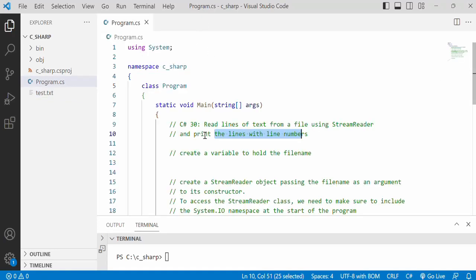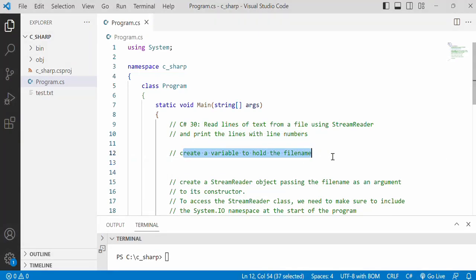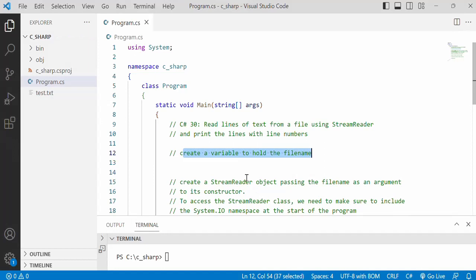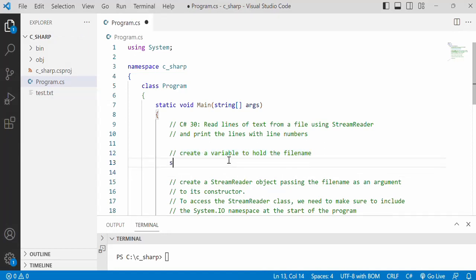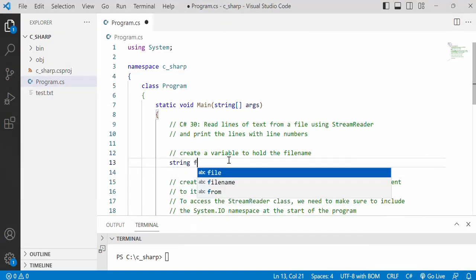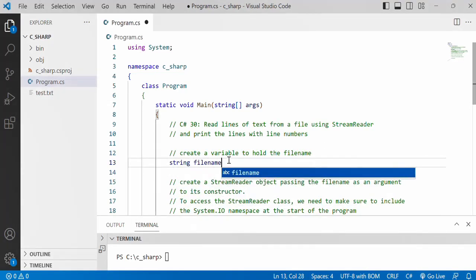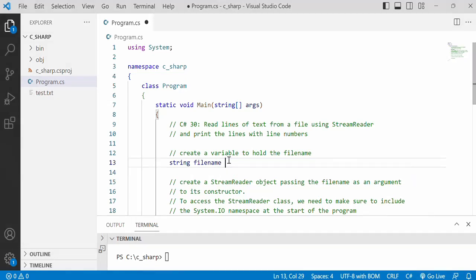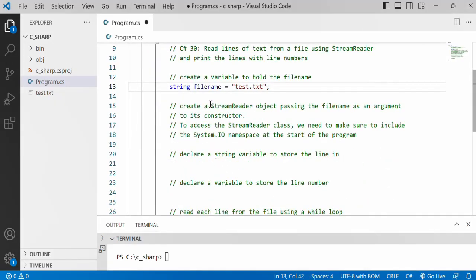Then what we want to do is create a variable to hold that file name. I think it's always good to put it in a variable in case you need to use the file name for multiple places like opening the file for writing or for reading.